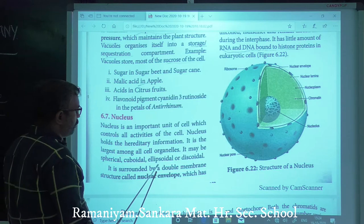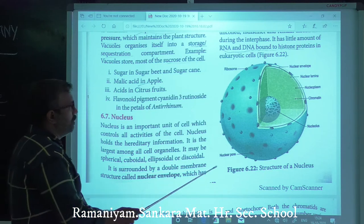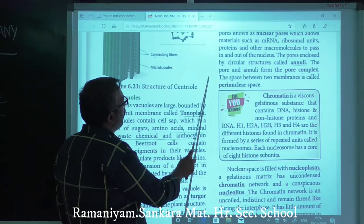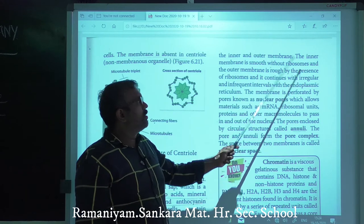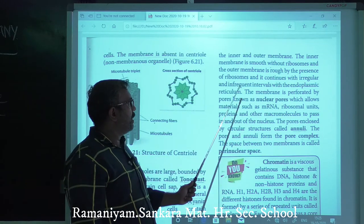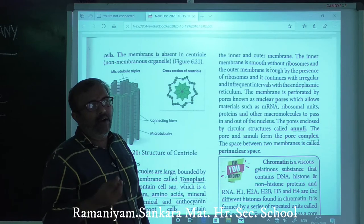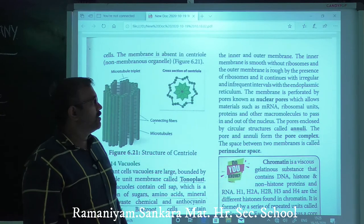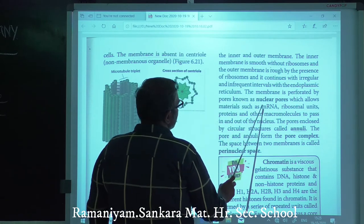The nucleus is surrounded by a double membrane structure called the nuclear envelope, consisting of inner and outer membranes. The inner membrane is smooth without ribosomes. The outer membrane is rough due to the presence of ribosomes and is continuous with the endoplasmic reticulum. The membranes are perforated by pores known as nuclear pores, which allow materials such as mRNA, ribosomal units, and proteins to pass.